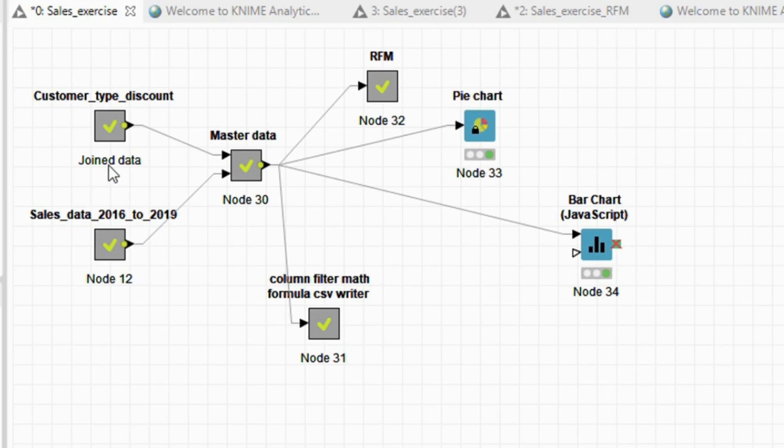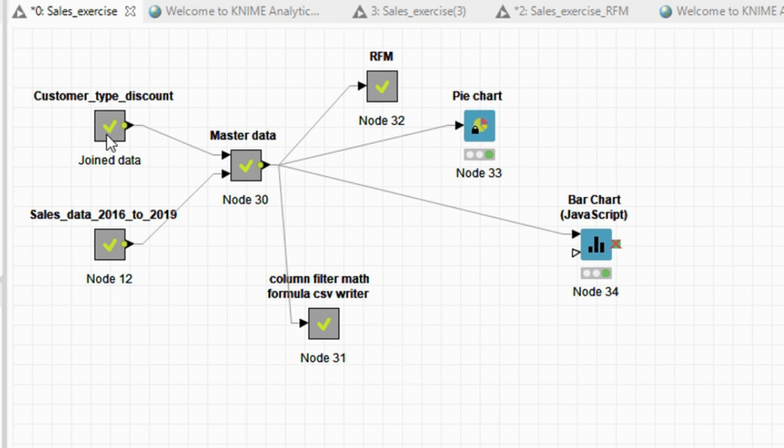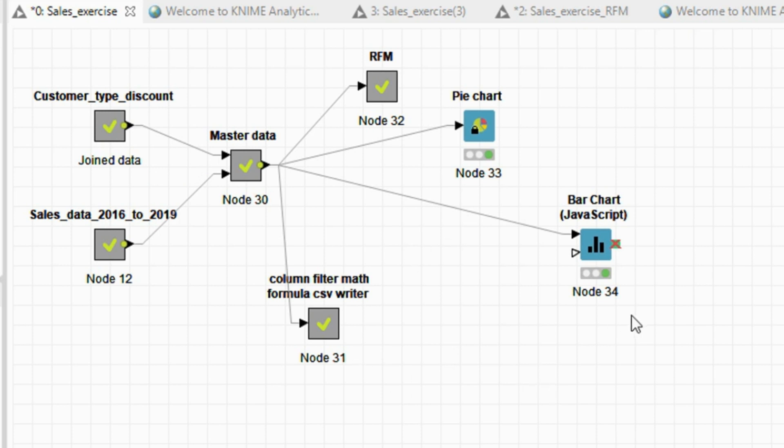In the previous session we cleaned up our workspace by collapsing the nodes into metanodes. Now we have more space available, as you can see, to do our future analysis.